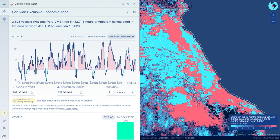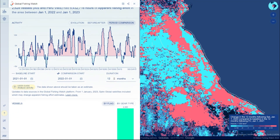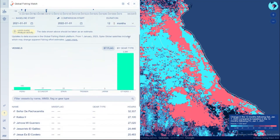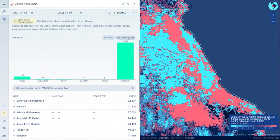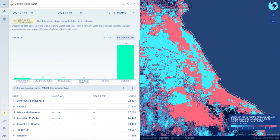Examples could include differences in fishing activity in different seasons during a year, or comparisons between months across years. Vessel distribution and activity in a selected area can be viewed by flag, vessel, or gear type.